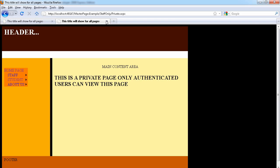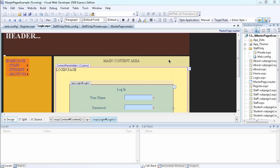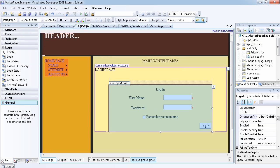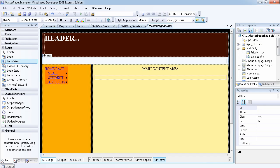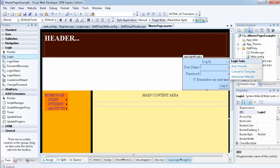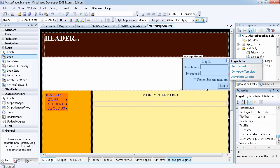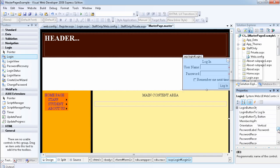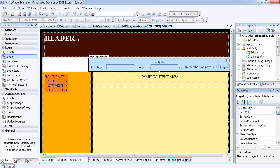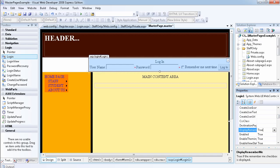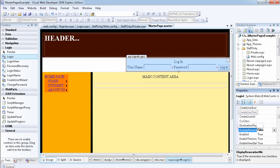Now I want to show you two more properties. I'm going to place another login control in the navigation section at the top of the master page. The first property is orientation — I'm going to set it to horizontal. By default orientation is vertical, so I'm changing it to horizontal. Then I want to remove the 'Display Remember Me' checkbox by setting it to false, which makes the control smaller.